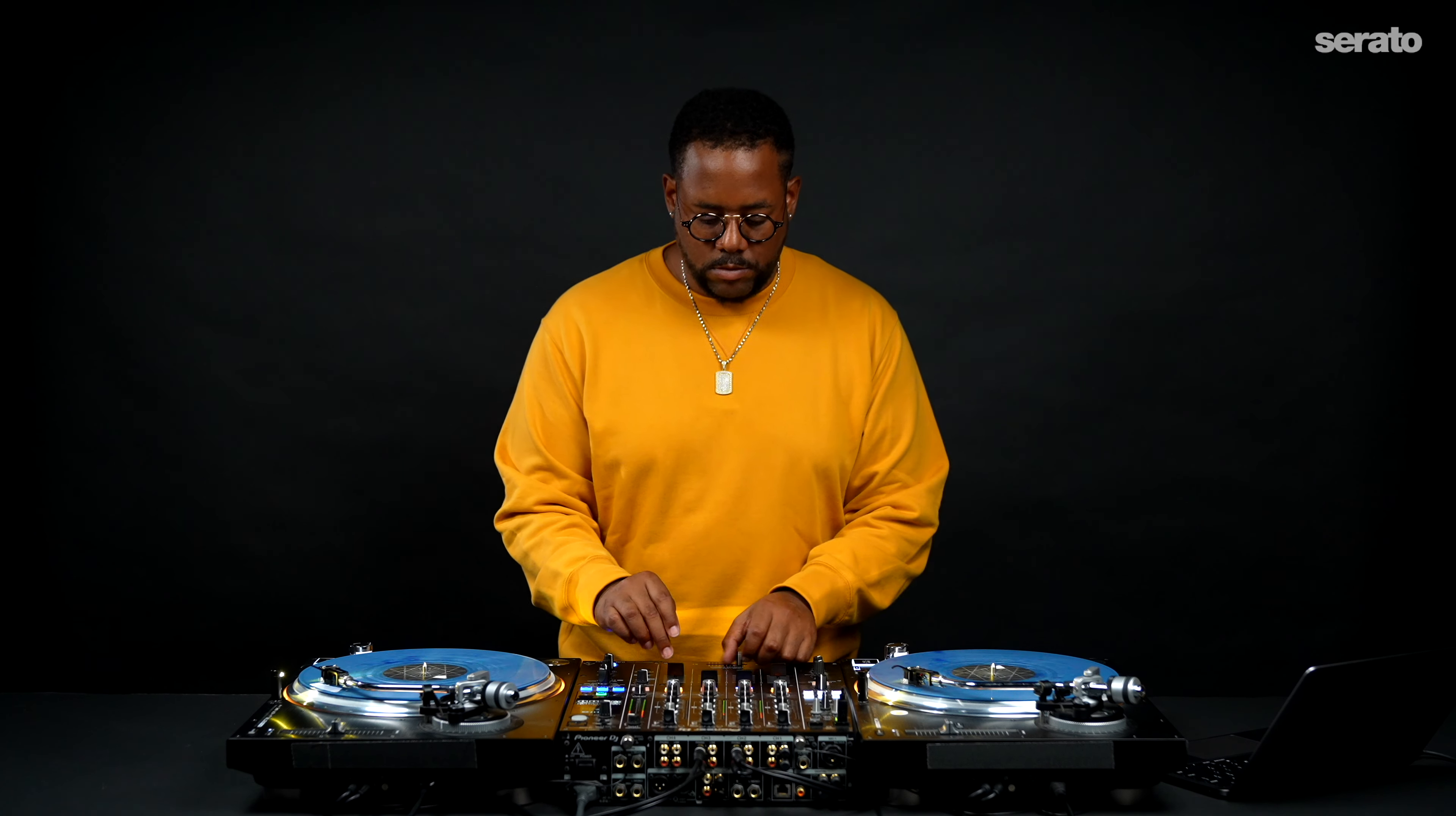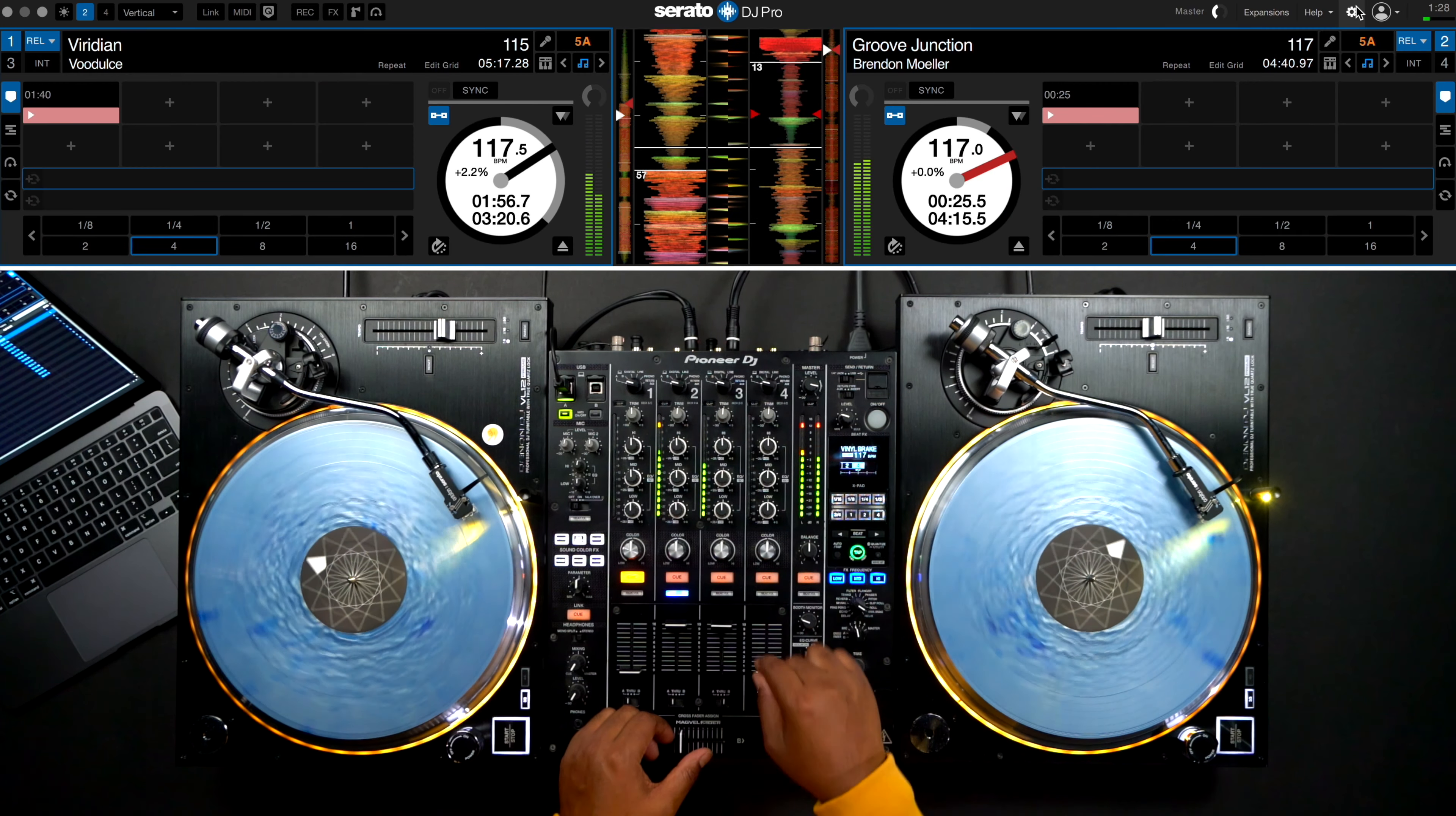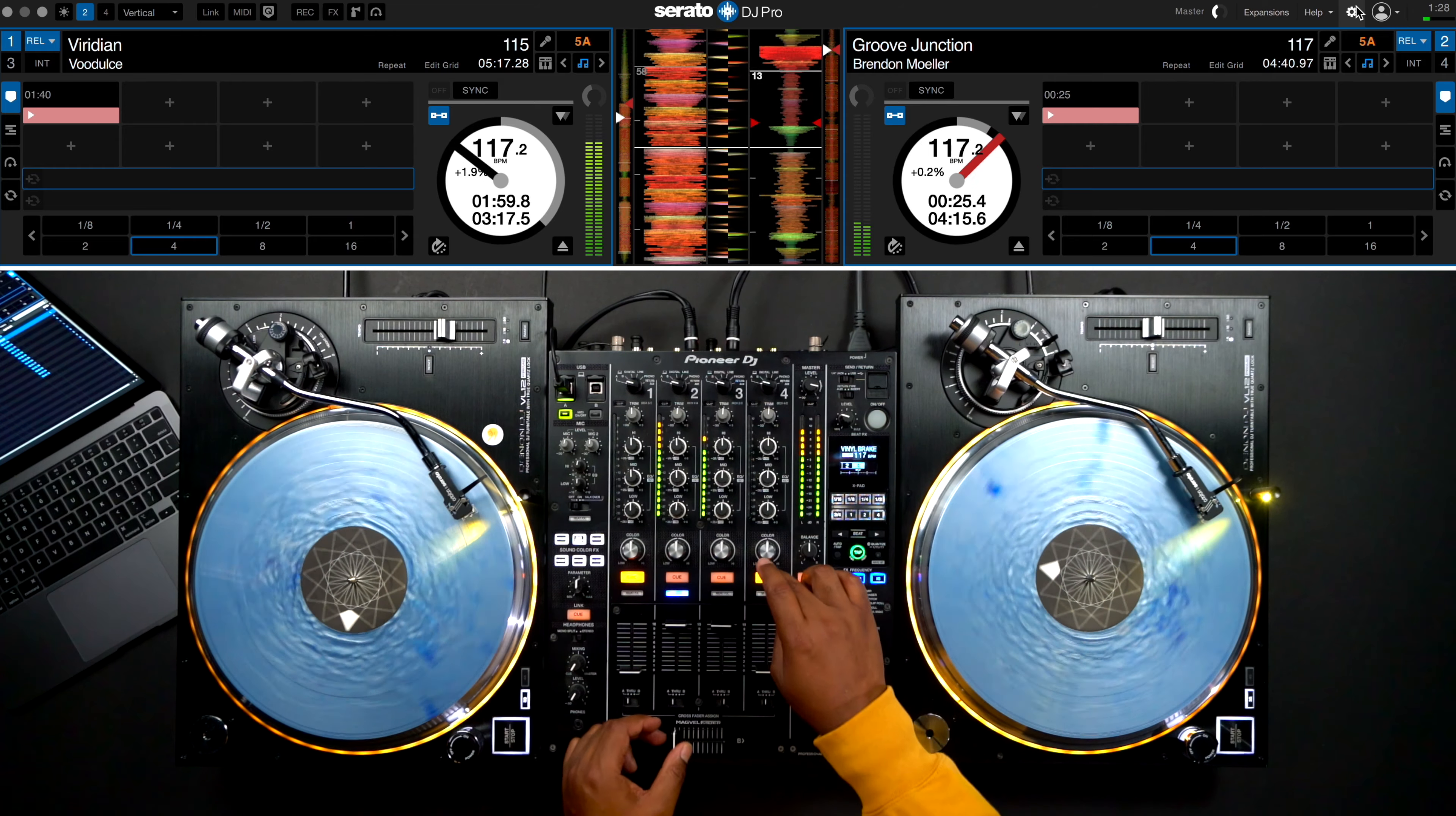MIDI mapping can solve a lot of problems for you. There also may be instances where you have a fully mapped mixer or controller for Serato DJ Pro but have a couple of functions not included in the native mapping that are essential to your workflow and adding them can make life a lot easier for you. So let's get into it.